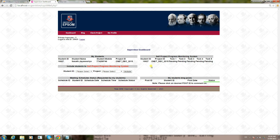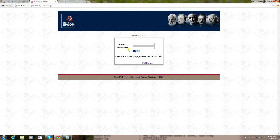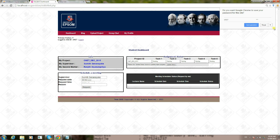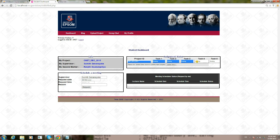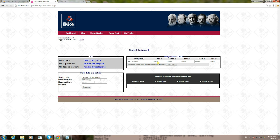By default, all tasks are pending because the student has just been given access to this core function. If we go back to student login and check — ID 10027 — now you can see it's displaying details. This is what I wanted to show from the student side. Now again the student has been given access to the self-project monitoring system and the student dashboard is fully functional.